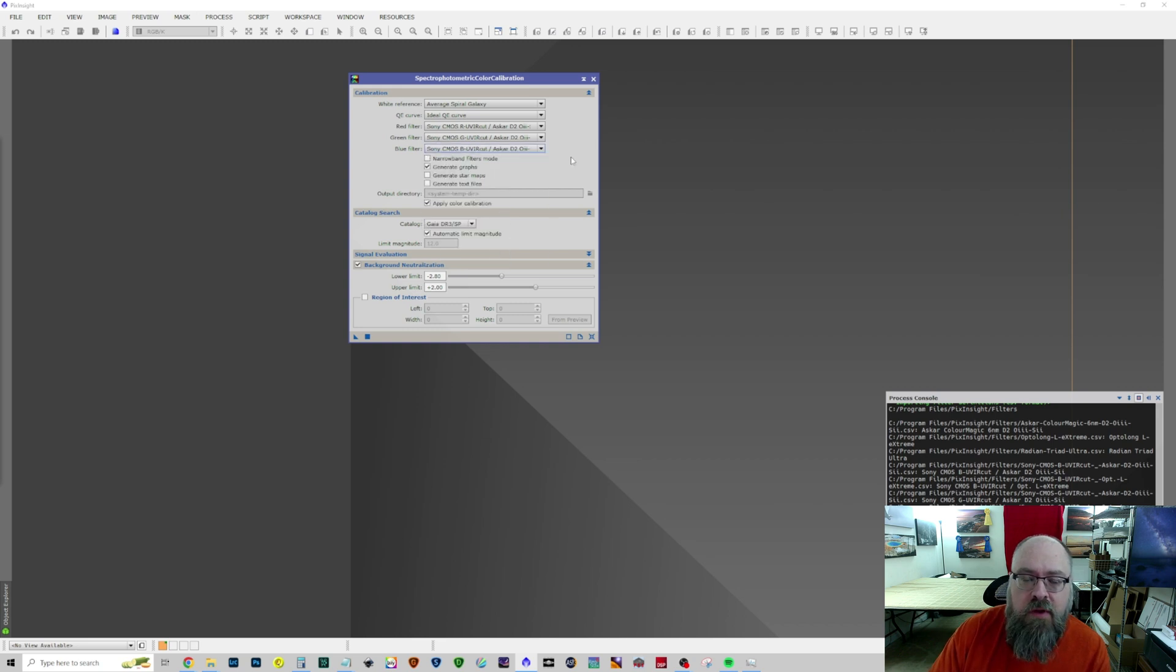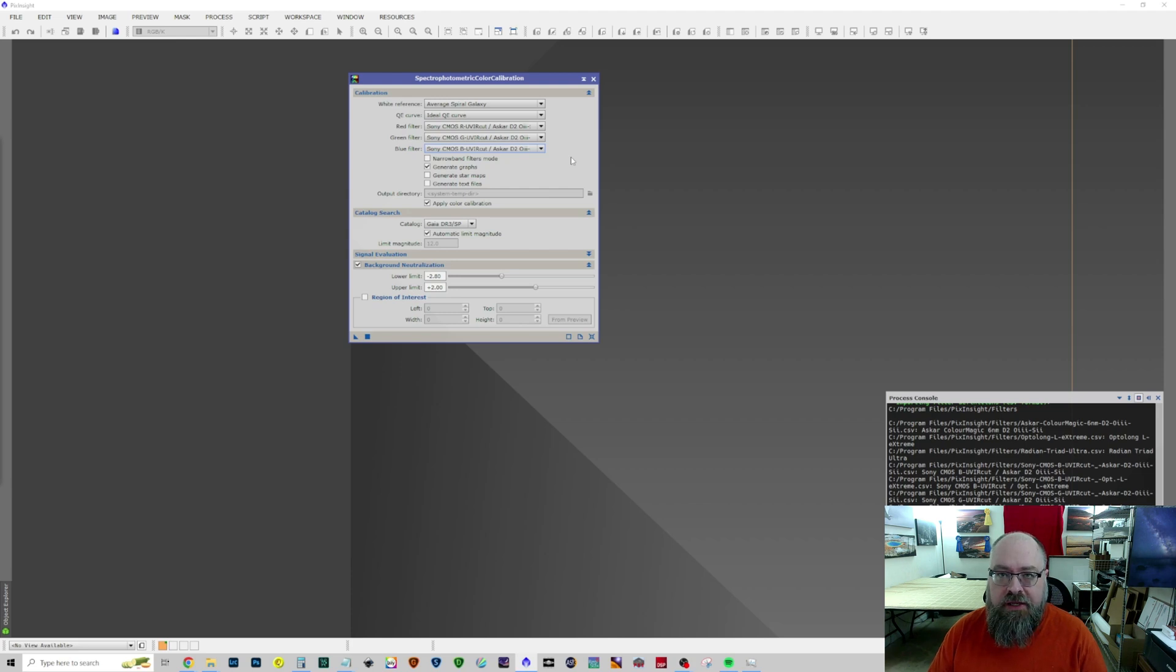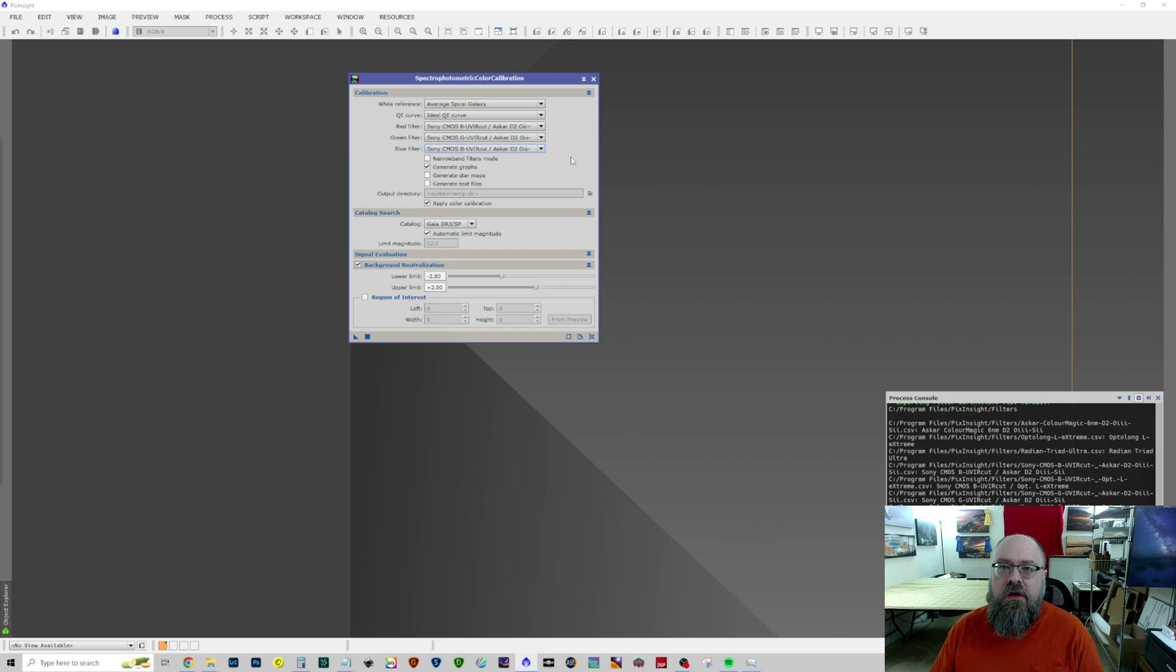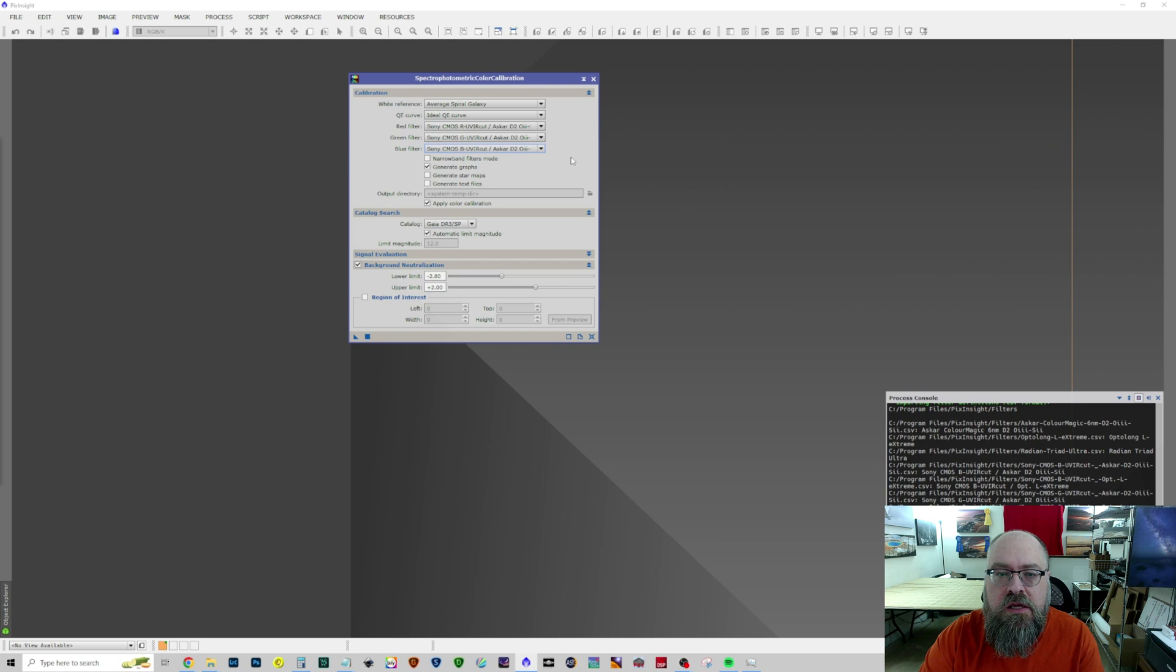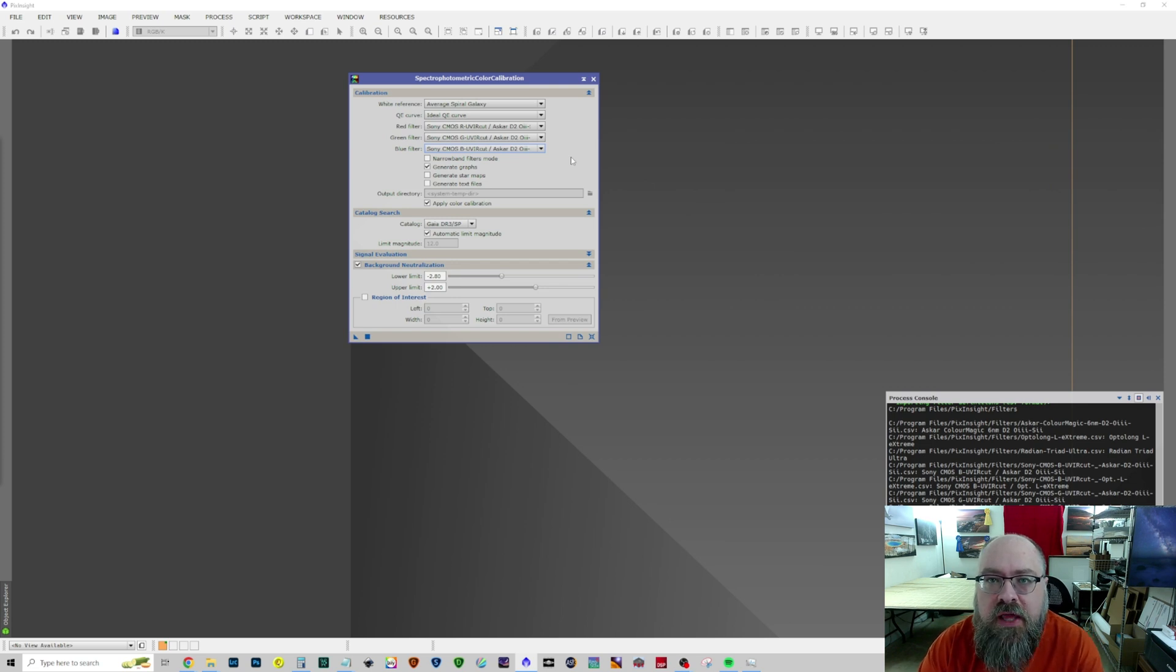So, remember, go to Alton Astrophotography. Give him a like. Give him a watch. Also give him a subscription. Thank him for hosting this file that allows us to better tweak our data. And with that, I will see you later. Thank you very much. Bye-bye.